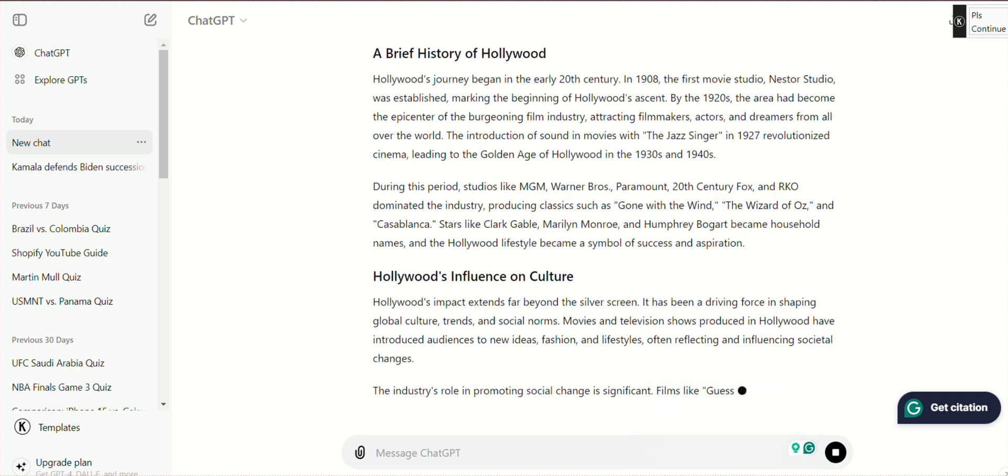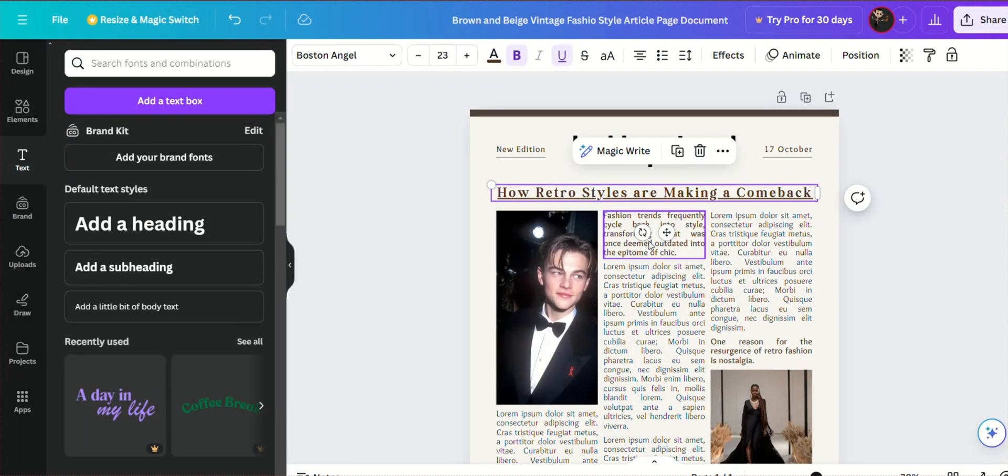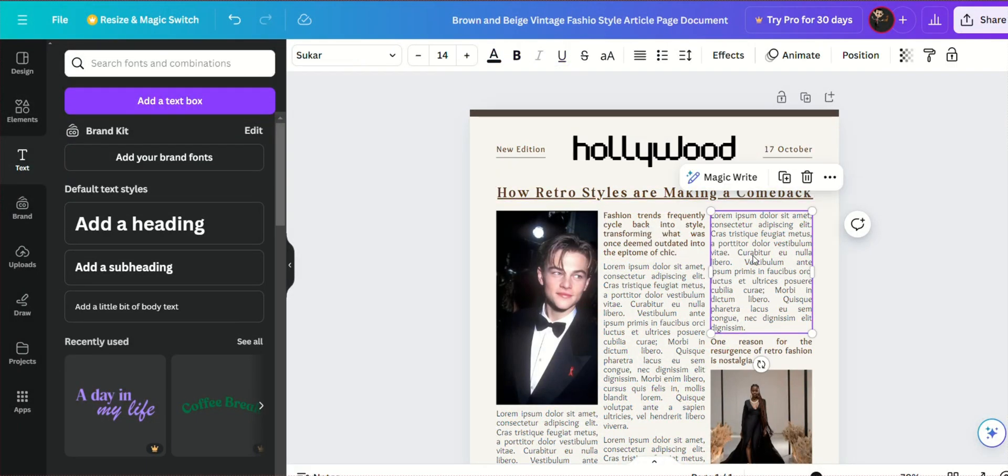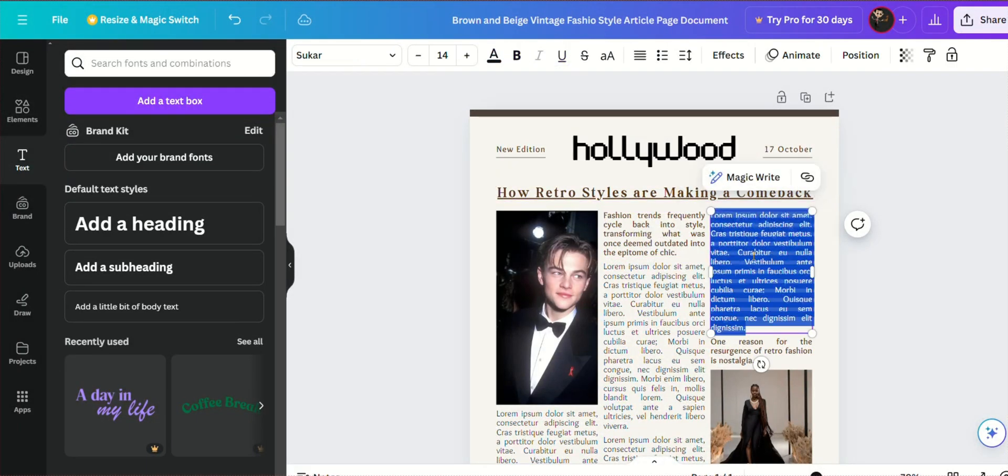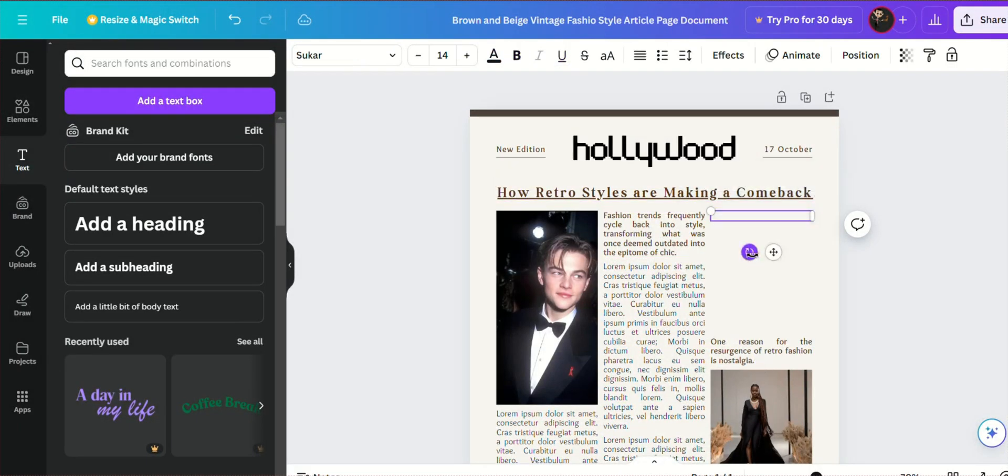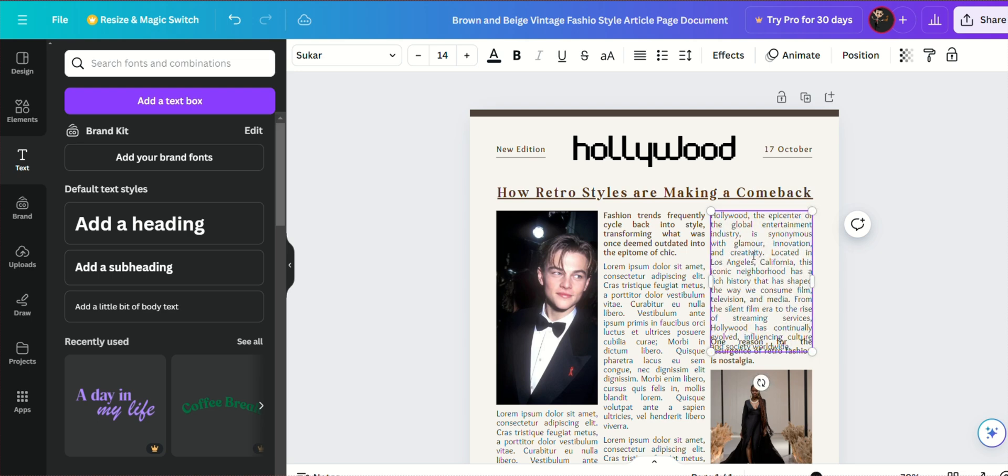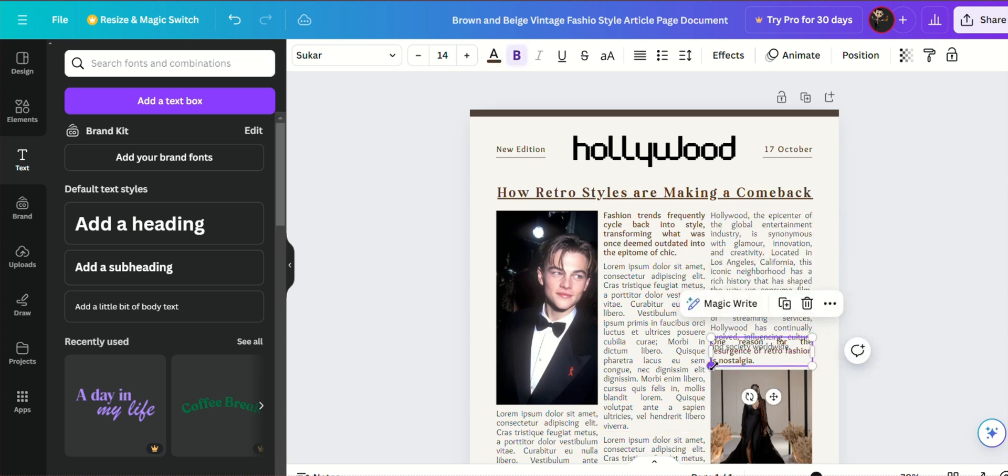For customizing the template, it's important to adjust the layout to fit your specific articles. Choose the article box within the template, then copy the content generated by ChatGPT and paste it into the designated text box in Canva.